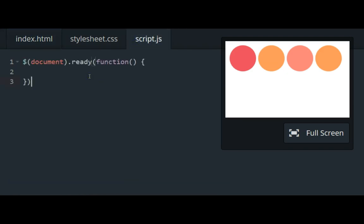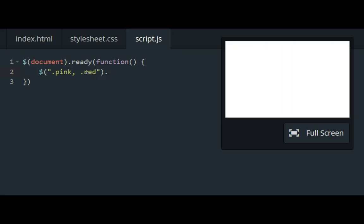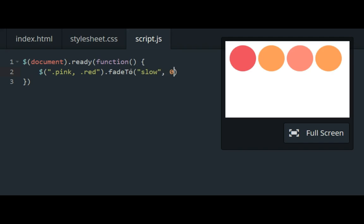So I've already copied the document.ready block so I can get started with the jQuery object .pink, .red. So it turns into a multiple selector thanks to that comma, fade to, slow, zero.